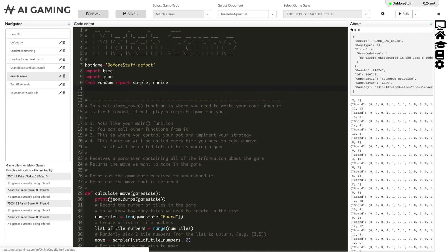That covers all of the key elements of the online code editor. There are more videos in this series explaining other areas of the site, so make sure to check them out for more information.